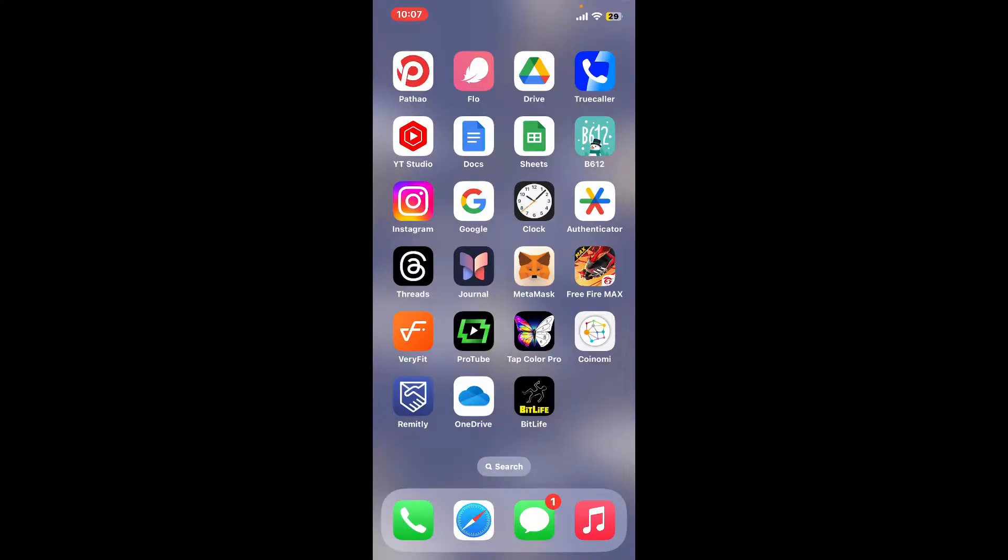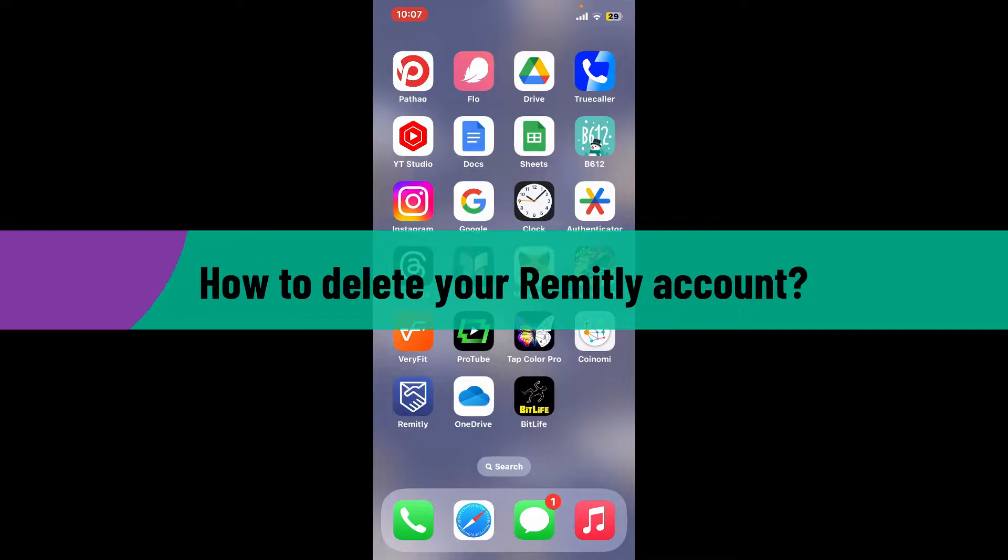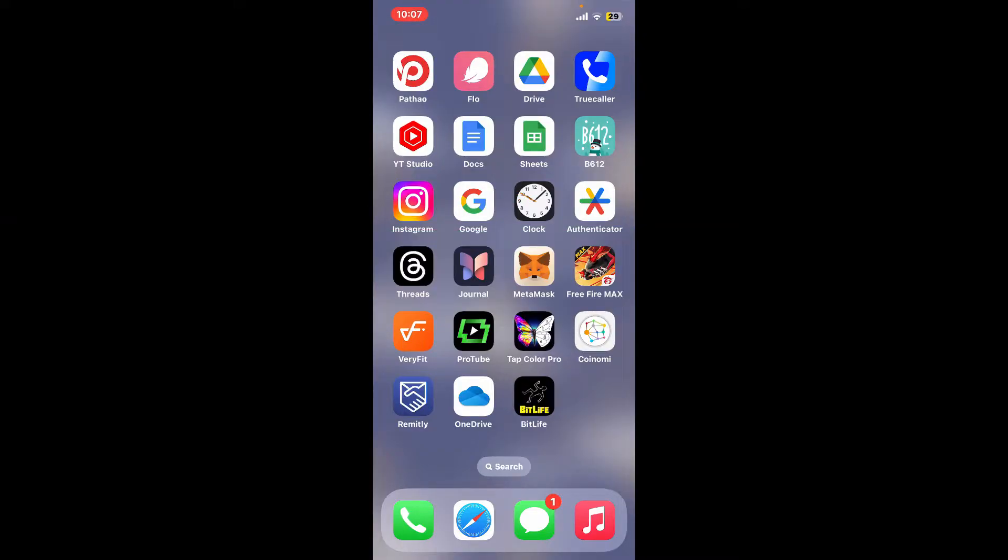Hi everyone, welcome back to another video from Webtech Tutorial. In today's episode, I'm going to be showing you how to delete your Remitly account. So without wasting much of our time, let's dive into the video. First of all, tap open the Remitly application from your app drawer.